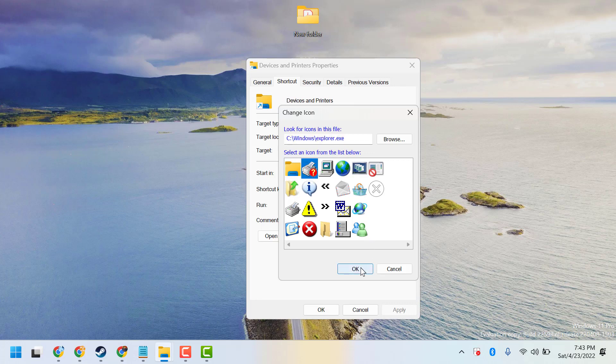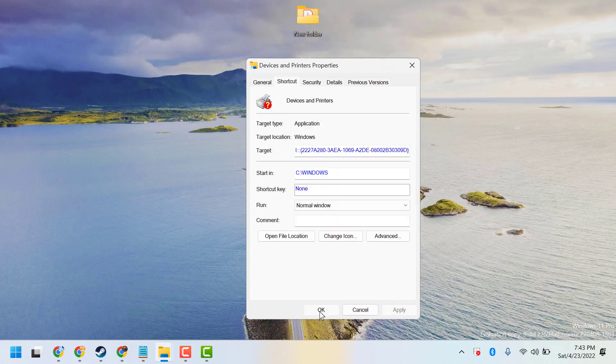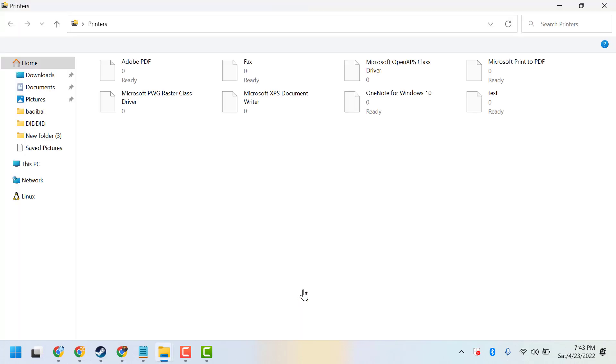Then click on Okay, then Apply, then again click on Okay. Now open it.